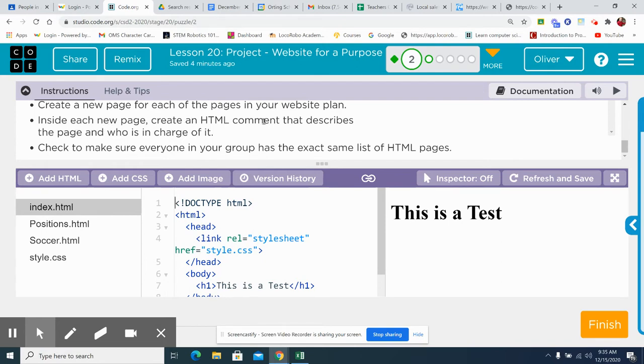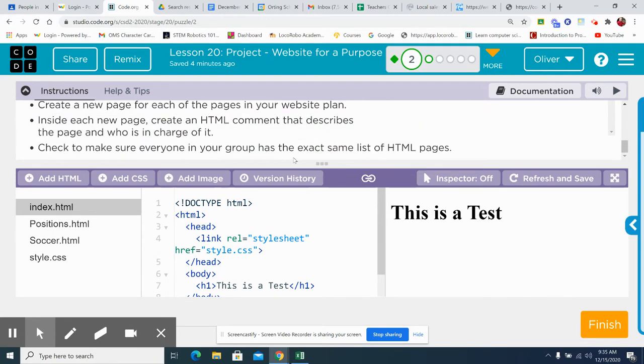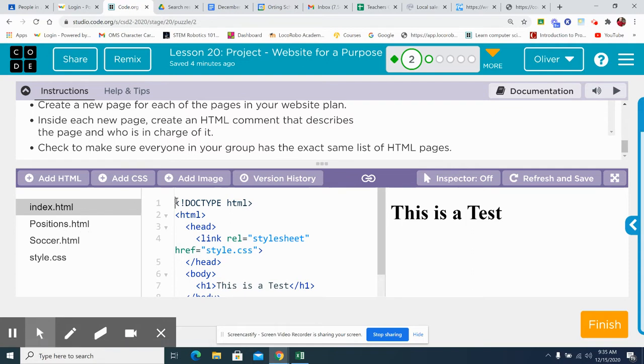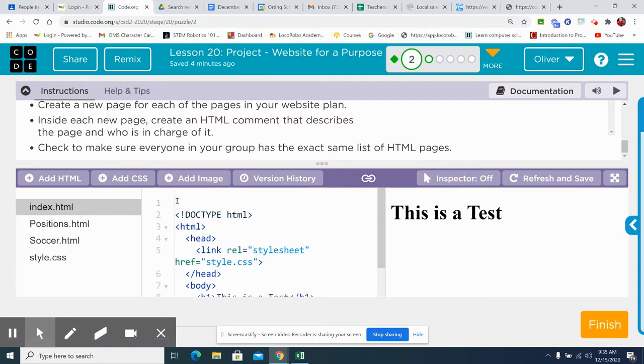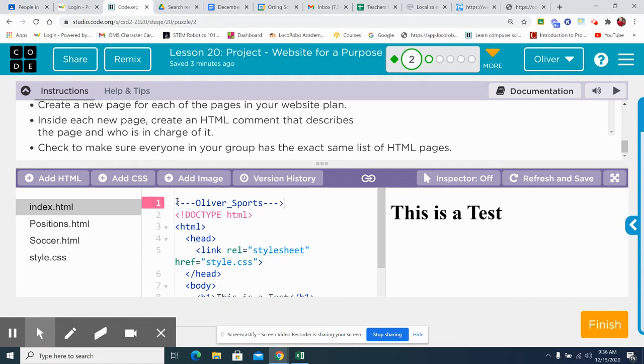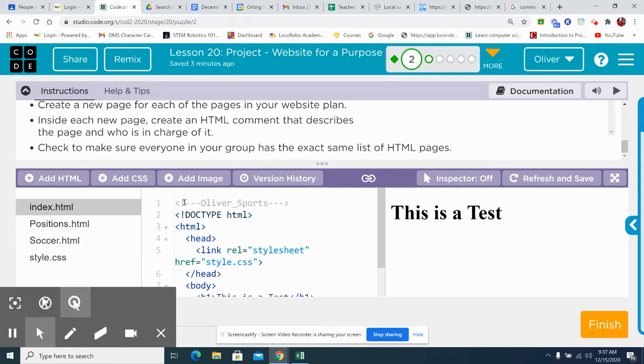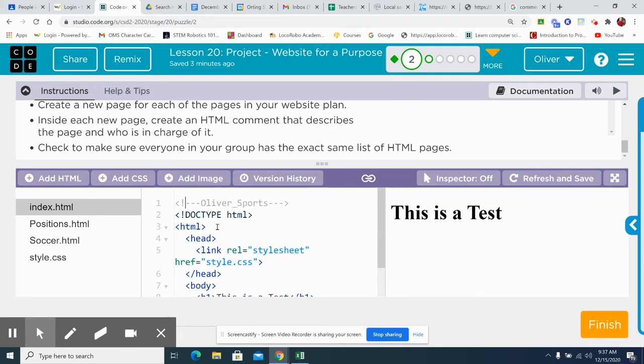Inside each new page, create a comment that describes the page and who's in charge of it. Okay, so make sure you add that comment. So in index, we got enter. Oliver's in charge of the sports. Okay. There's how you put in a comment. I'm sorry, I forgot the exclamation mark. So Oliver's in charge of the sports page.